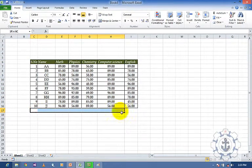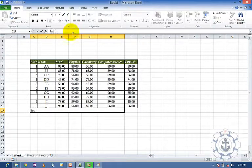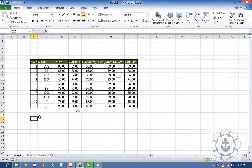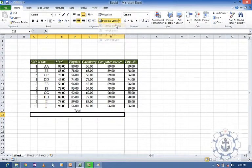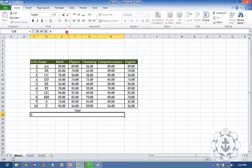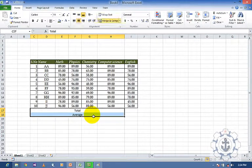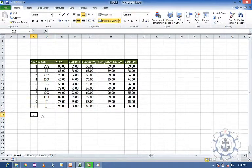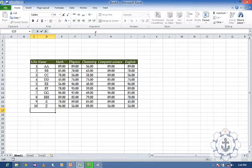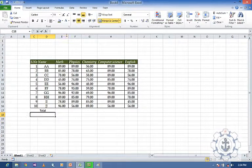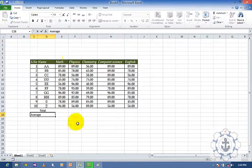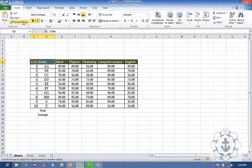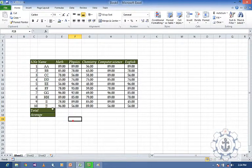So now I want to merge this — select Merge and Center; now the cells will be merged. I am going to find out the total. And again, I want to make this — select Merge and Center — I am going to find out the average. So you merge these two cells and merge those two cells, find out the total and find out the average.